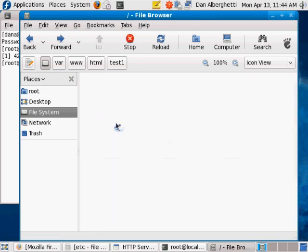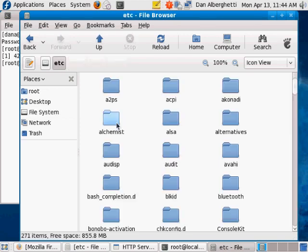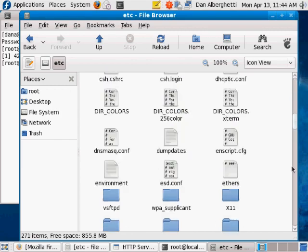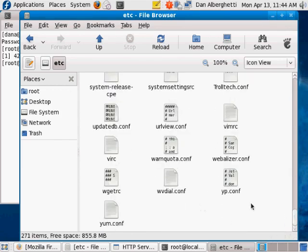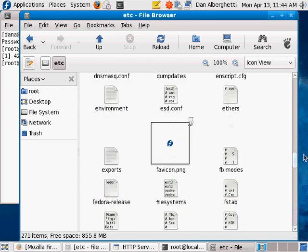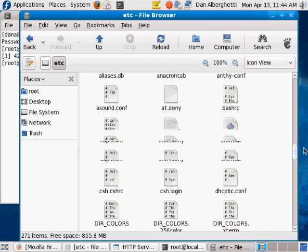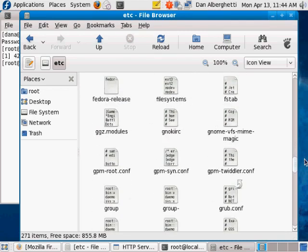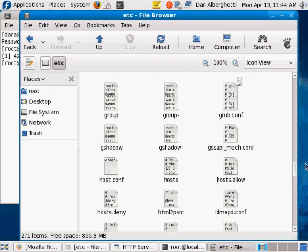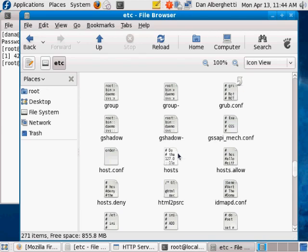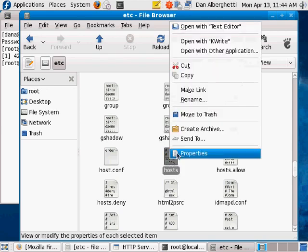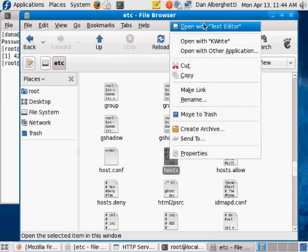Go to your root folder, then the /etc folder, and edit your hosts file. When you type that name into the browser it will point at this local machine, just as if you owned the name. Find the hosts file, right-click, and open with text editor.